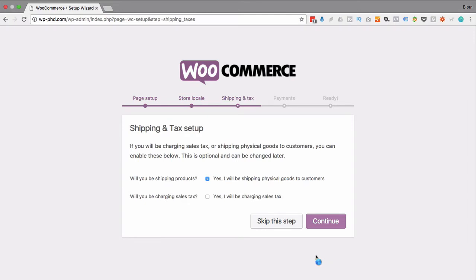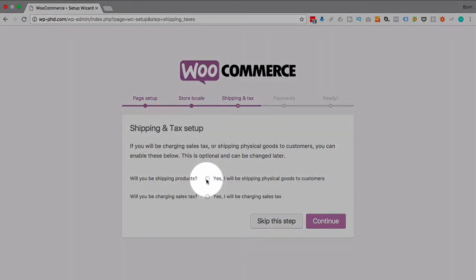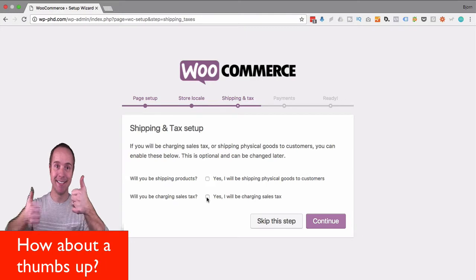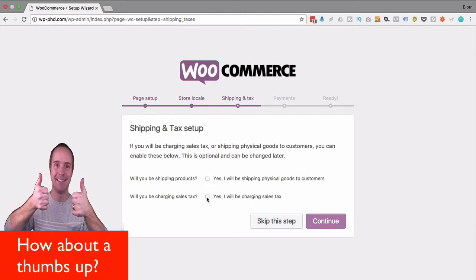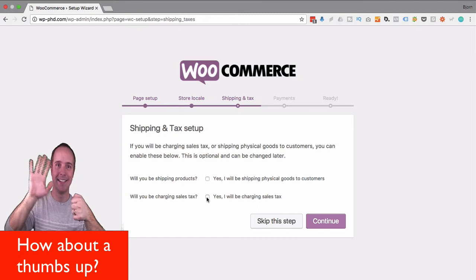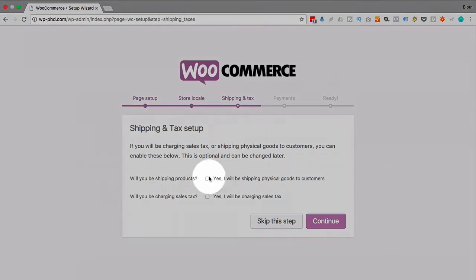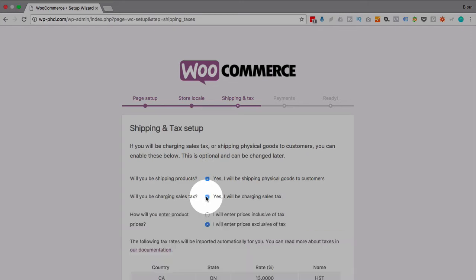Next step is shipping and tax. Now this only applies to people who are going to be shipping goods. There's a lot of people who want to sell just digital products, in which case you don't want to be shipping anything, so you'd uncheck the yes I'll be shipping things. But you may still be charging tax, and whether or not you charge tax will depend on your local laws. So I encourage you to either contact the government agency responsible for that, or an accountant or a bookkeeper. They'll help you figure out what your sales tax is, what the process is. For the purposes of this video I'm going to be shipping products and going to be charging sales tax.